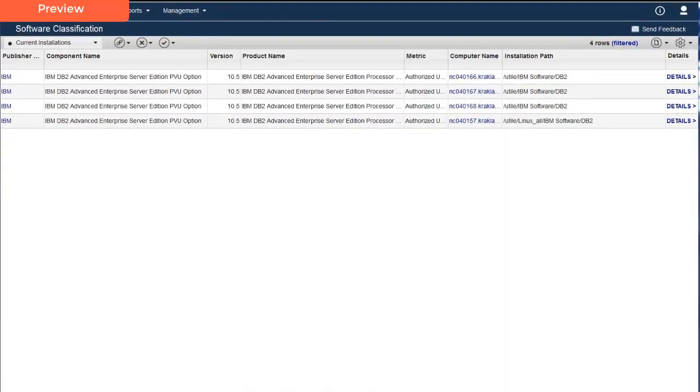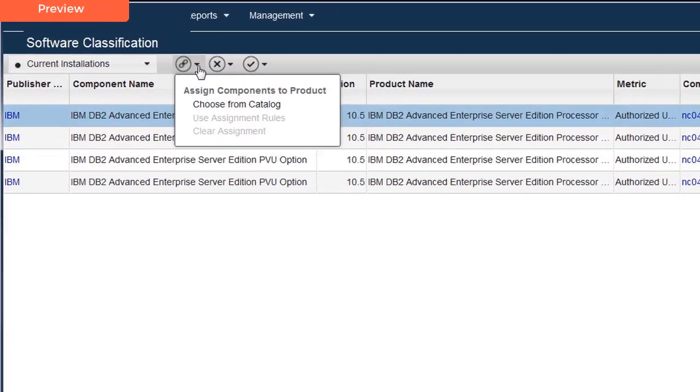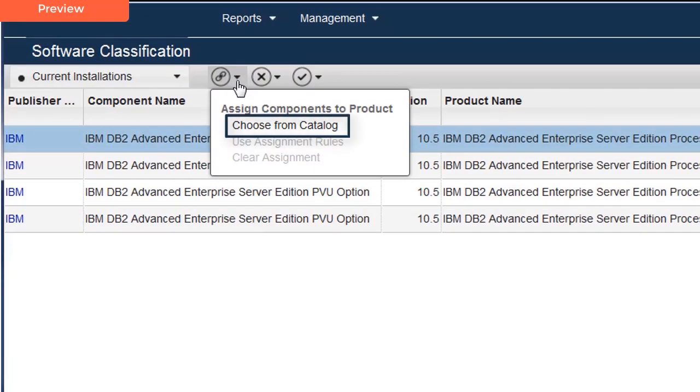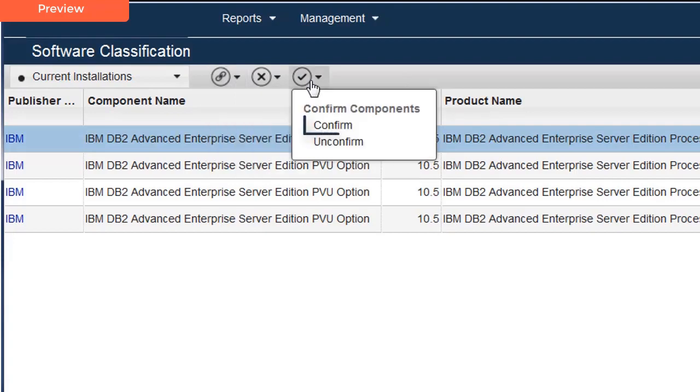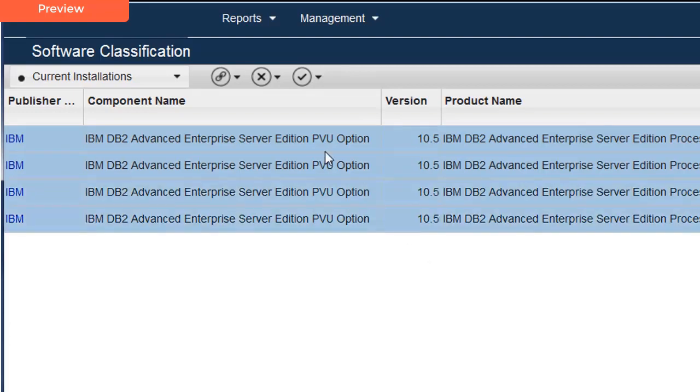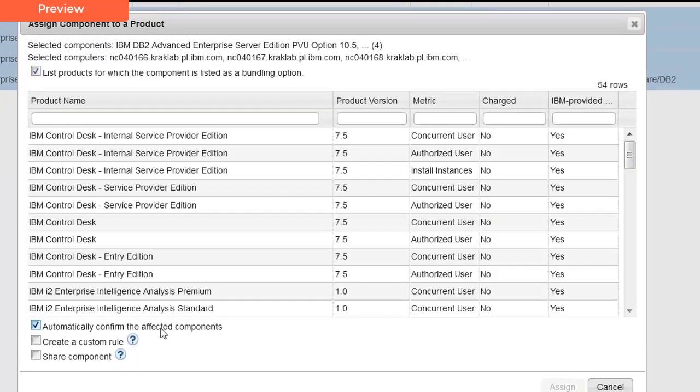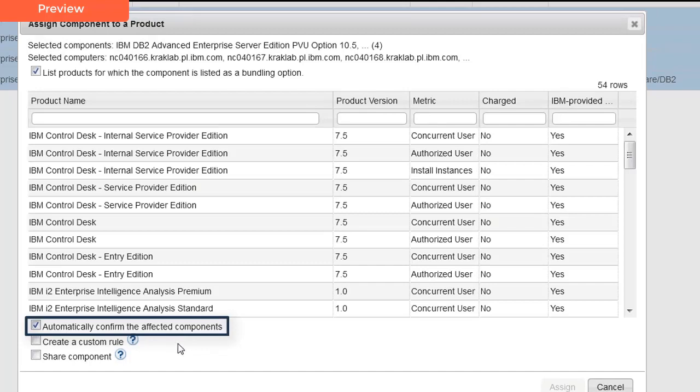In some enterprises, Software Asset Managers may treat Software Classification as a two-step process. First, a component is assigned to a product and metric, and then someone confirms the assignment is correct. In Carmen's case, she performs the assignment and confirmation in one step. To do that, she makes sure the checkbox Automatically Confirm the Effective Components is checked in the Assign Component dialog.